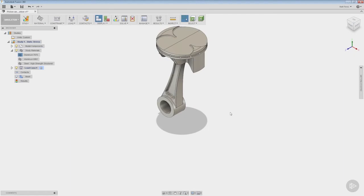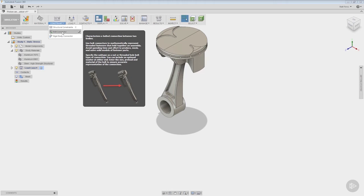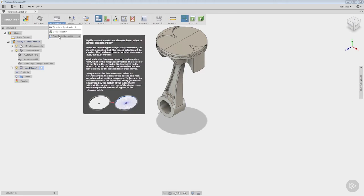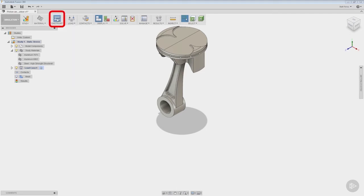All right, now that we have our materials selected you'll notice that we see aluminum 7075, 6061, as well as our high strength steel for our pin. The next thing that we want to take a look at is constraints. Now because I am in Fusion Ultimate I do have two extra options here: bolt connector and rigid body connector. If you're in Fusion 360 you will not see a drop down here and you only have the single constraint option.